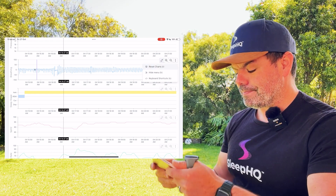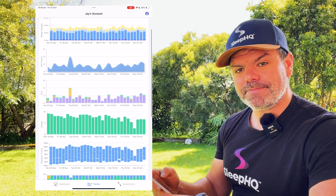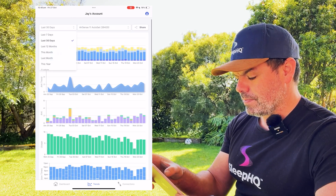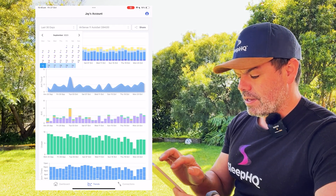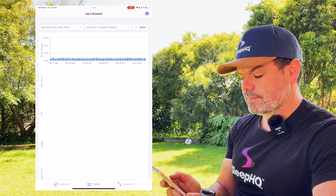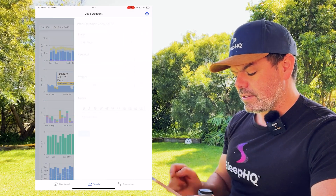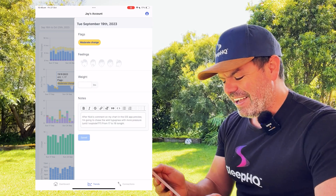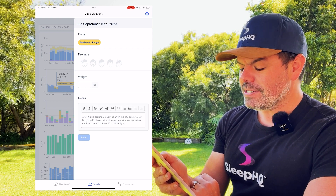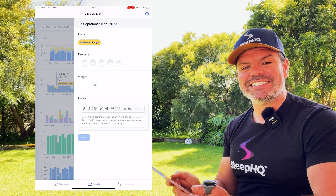Let's check out the trends. Here's the trend page — beautiful, looking nice. We'll just go to custom and go from the 16th September to the 25th. Now you can see on the AHI trace there's two yellow dots. Have a look at this — after Nick's comment on my chart in the iOS app preview, Jay wrote: 'I'm going to chase the wild hypopnea with more pressure until I explode, from 17 to 18 tonight.'